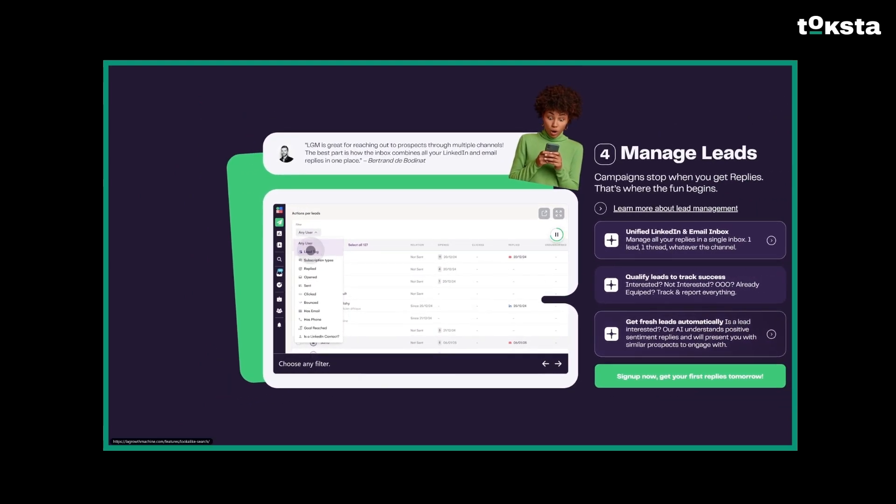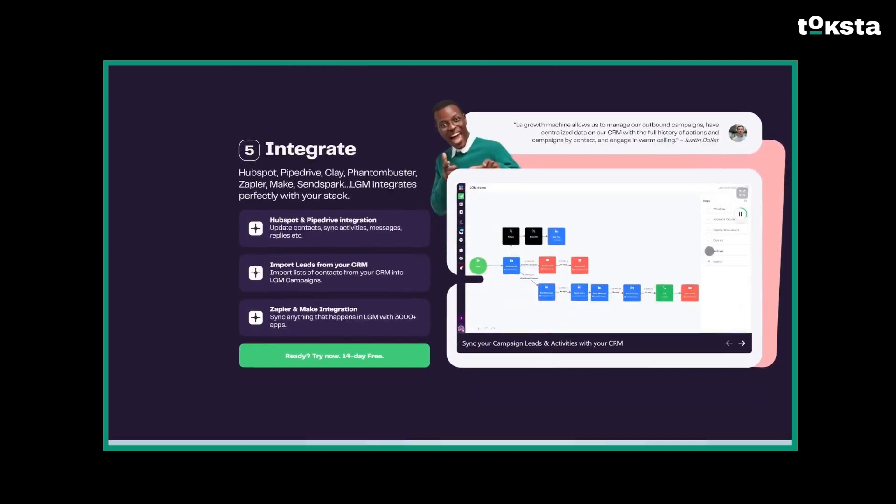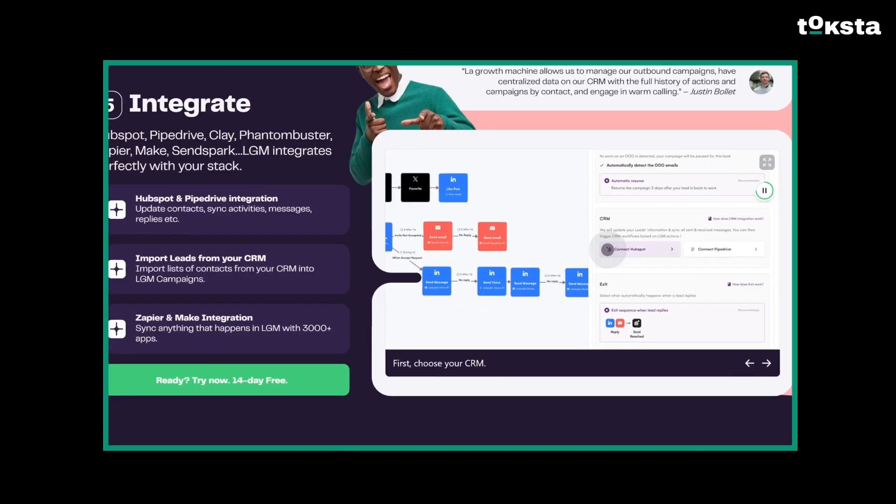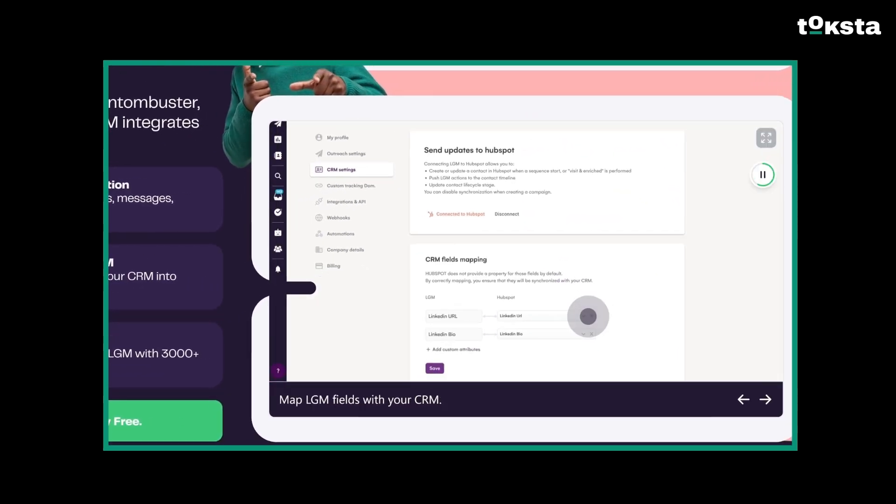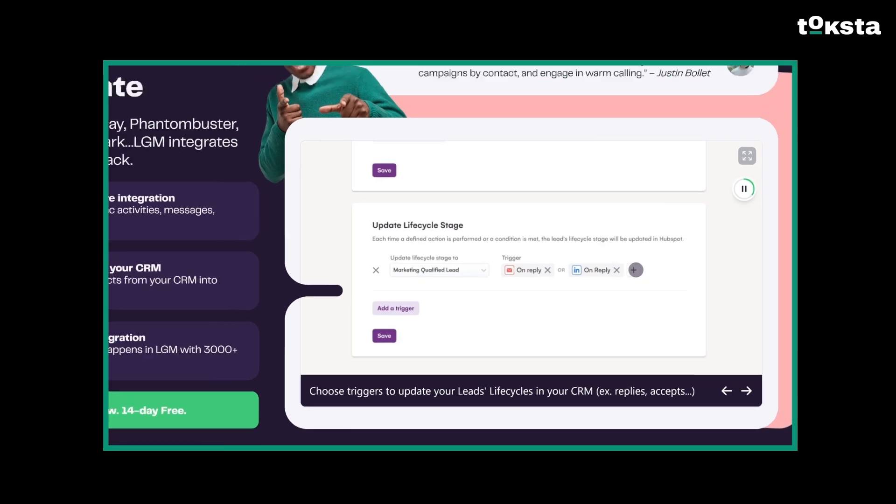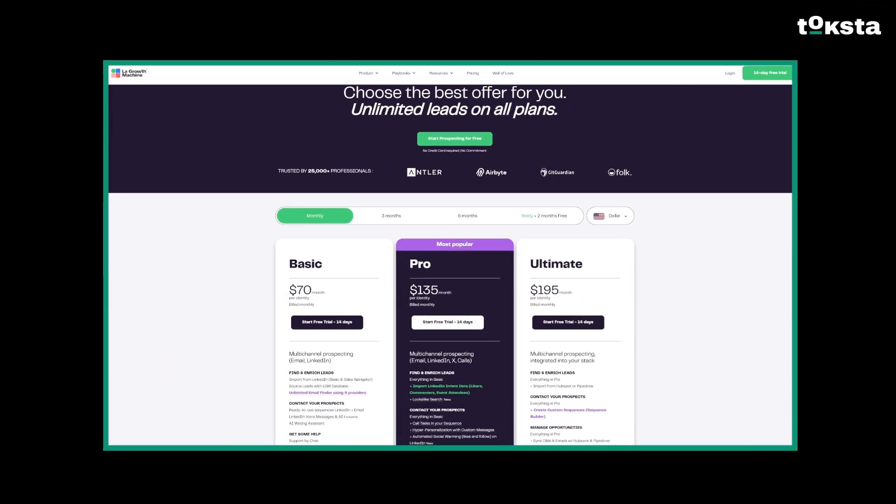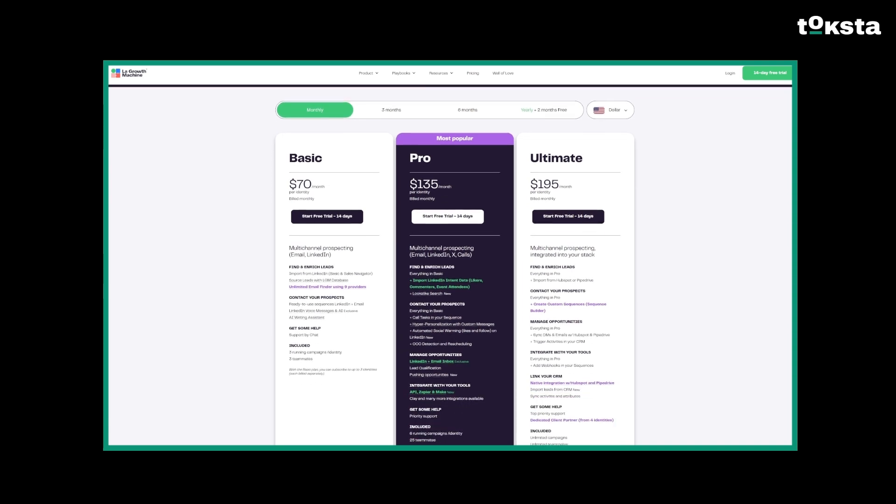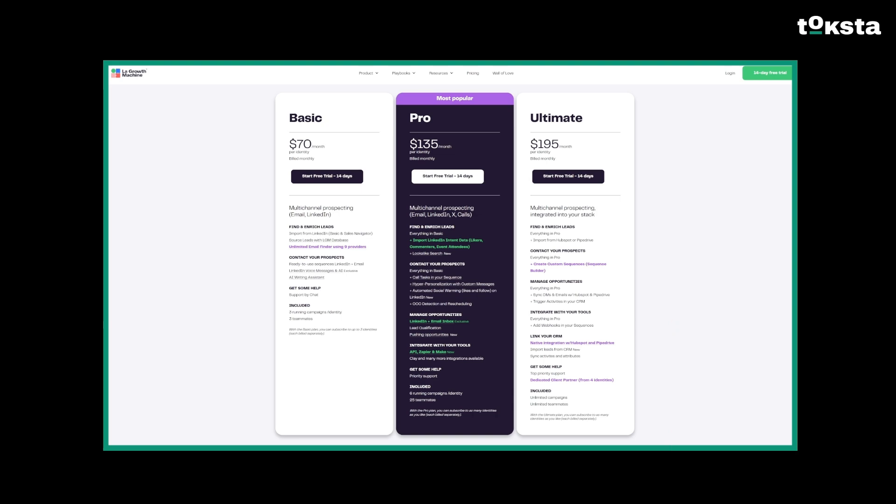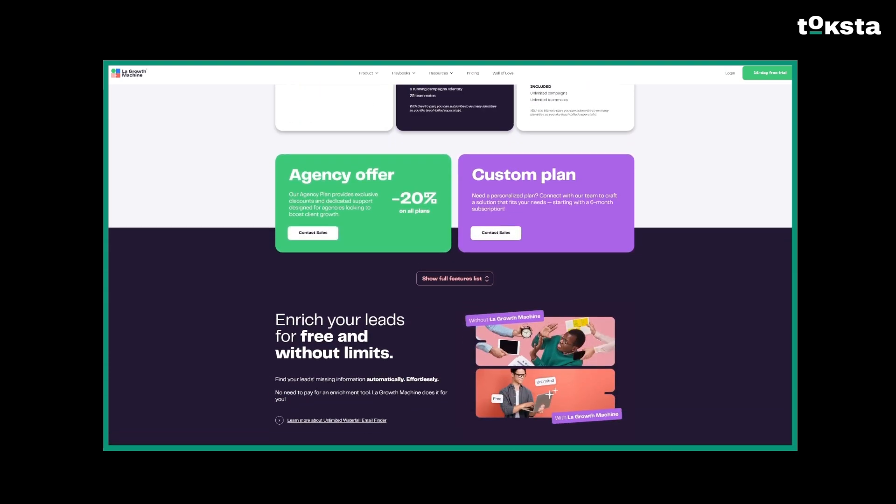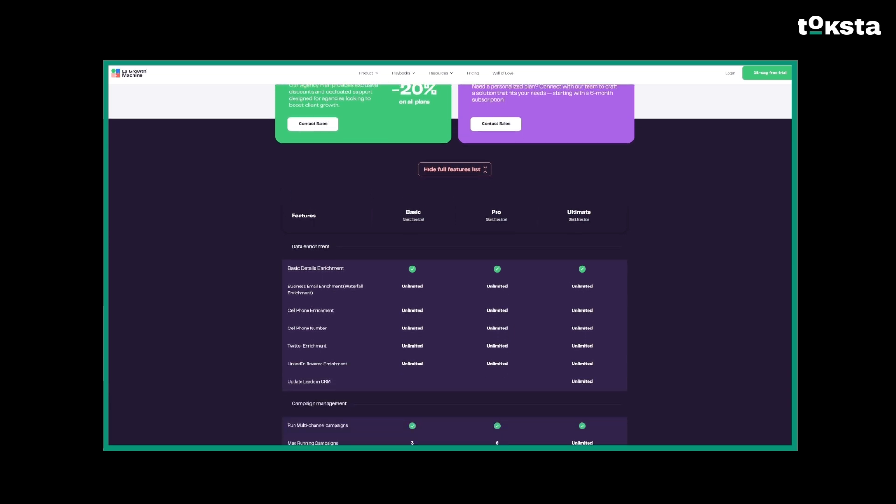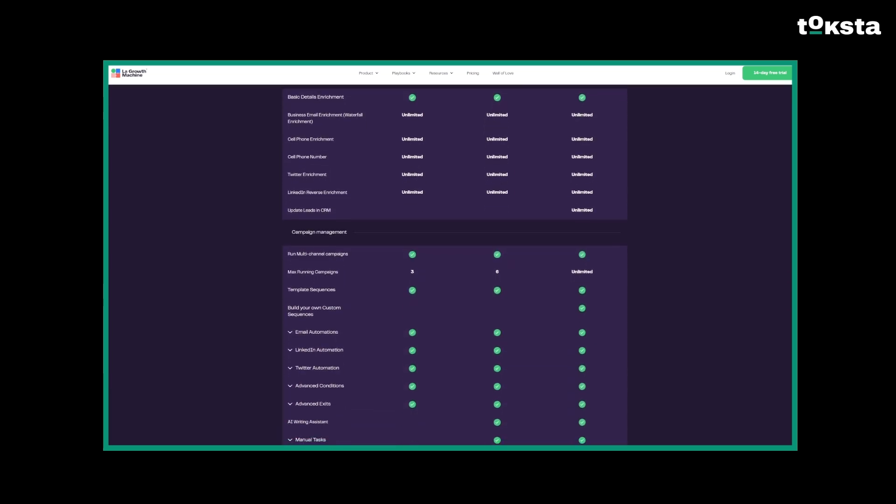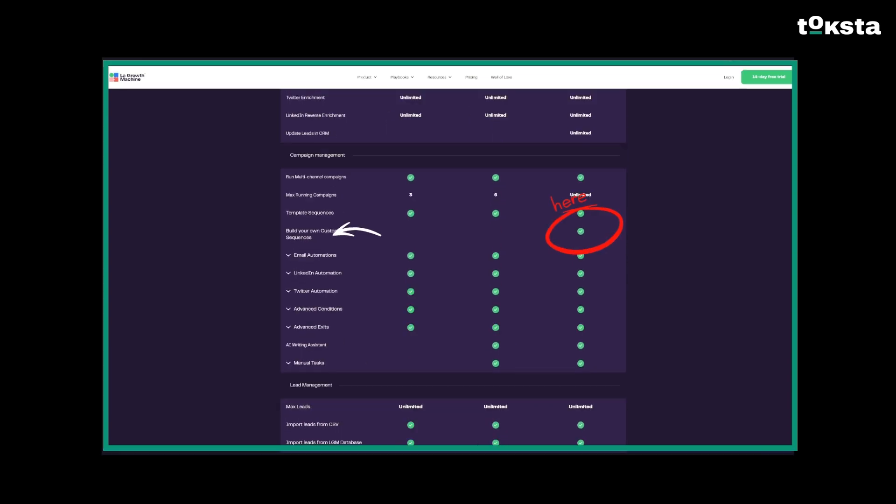Key features include those AI LinkedIn voice messages, built-in email enrichment, and a multi-channel sequence builder that lets you visually design automated flows across LinkedIn, email, and Twitter using conditional logic. On the flip side, the pricing model, based on a per-identity, which is essentially per-user account linked, can get expensive pretty quickly. While the automation is powerful, there's definitely a risk of creating impersonal interactions if your sequences aren't well thought out and personalized. Also, if you need truly bespoke custom workflows, you'll have to upgrade to the higher tiers, and they aren't exactly cheap.